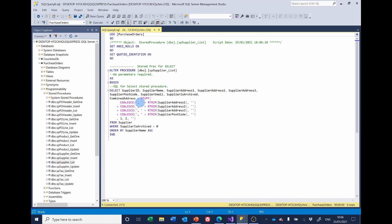Now, fortunately, there's another SQL command called null if, and that compares two expressions. And if the first expression is the same as the second expression, it returns a null.